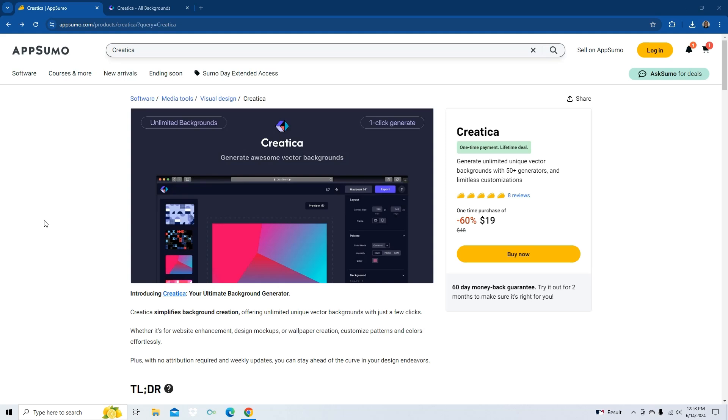Hi everyone, it's Phil with LearnWire, and today on AppSumo, we're going to check out Creatica, your ultimate background generator.